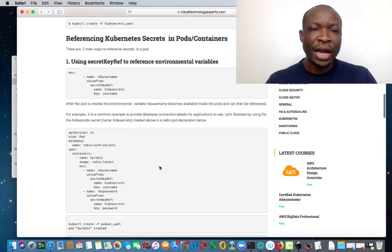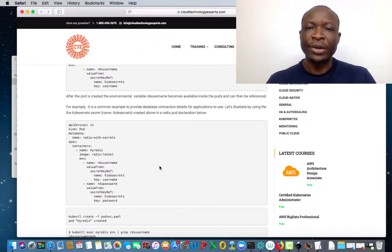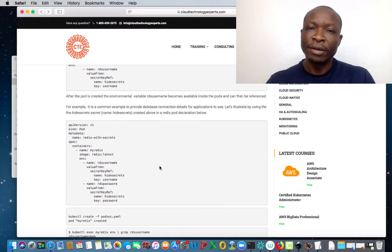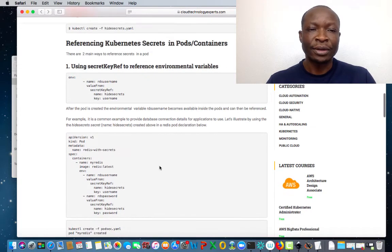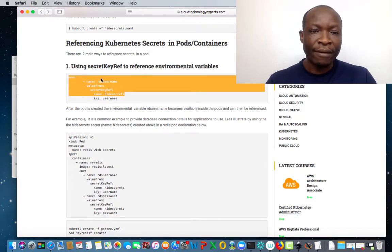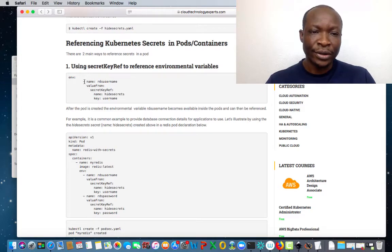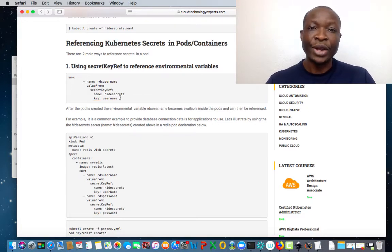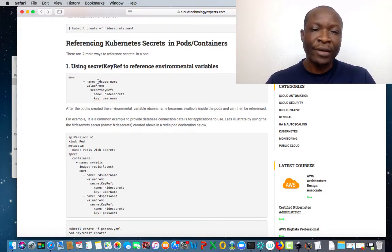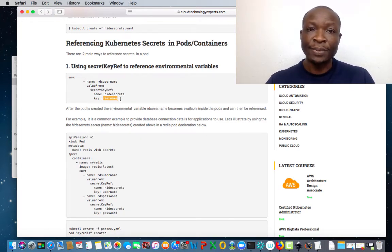Okay, so that's step one — we created our secrets. Let's see how we can reference those variables. There are two ways: you can use the env command and reference the variables one by one. For example, we want to reference RDS_username, and we're getting the secret from 'hide-secrets', passing the username variable. So when we reference RDS_username, we get the value for username, which in this case is Bob.